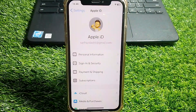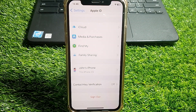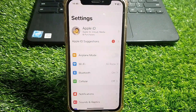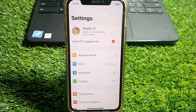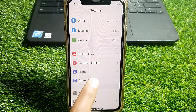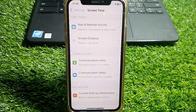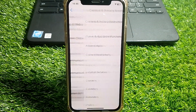When you tap on Apple ID and you don't see the sign out option, and you can see that a restriction is activated, here's what you need to do. Just simply scroll down and tap on Screen Time, then scroll down a bit.